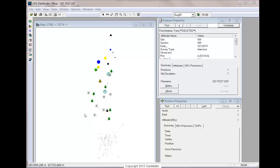Your options are of course to either go out in the field and recollect the data, or you can manually move the data. Now it may be easier to manually move data in an edit session in ArcMap after you've exported the data from Pathfinder Office into a shapefile, but here I'm going to show you how you can accomplish this inside of Pathfinder Office.